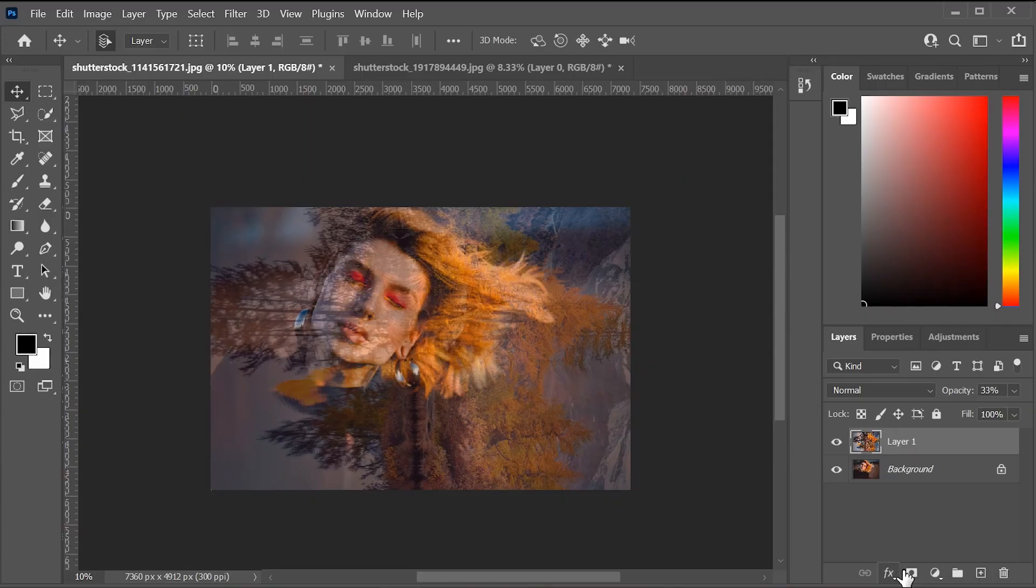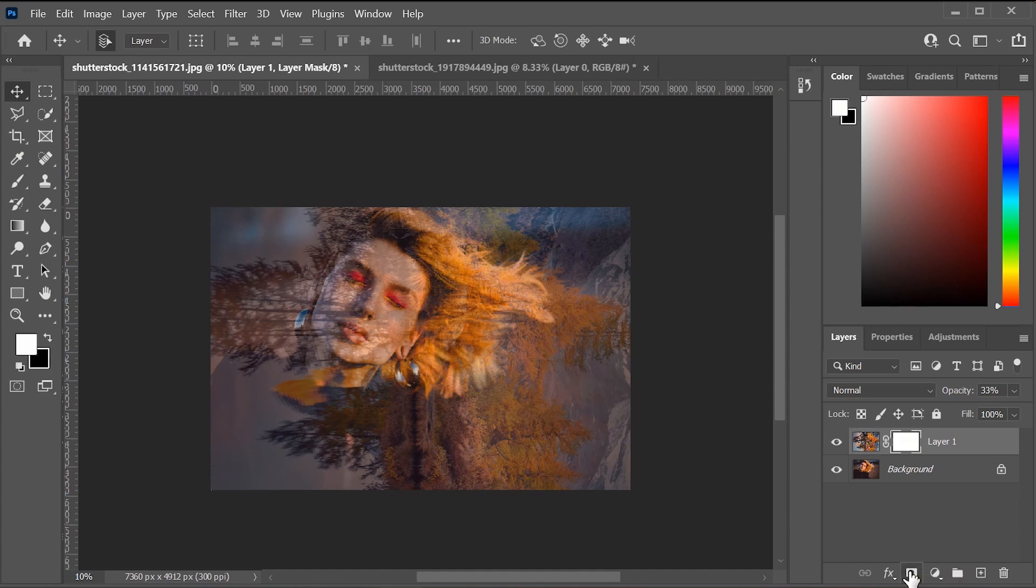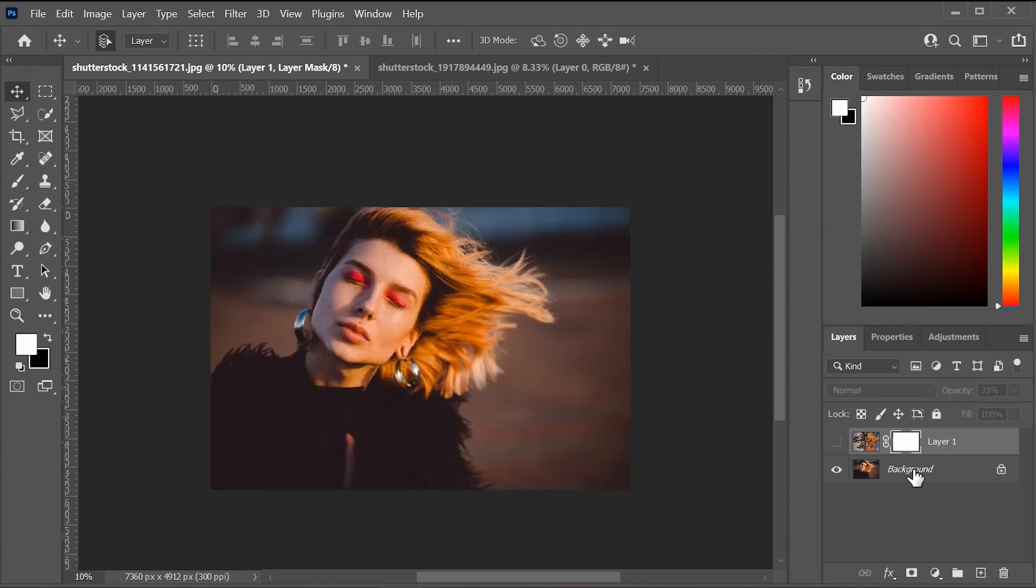And once we have that all set, let's create a layer mask by going here down at the bottom of your layers panel, and we're going to click that. So once we have that set, let's go and turn off the visibility of this first layer, and let's go here to the background.